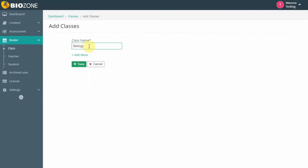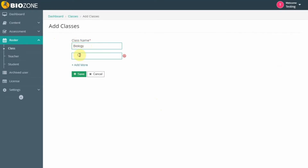Enter the class name. Select Add More to add multiple classes from this page. Click the X icon to delete the extra classes.